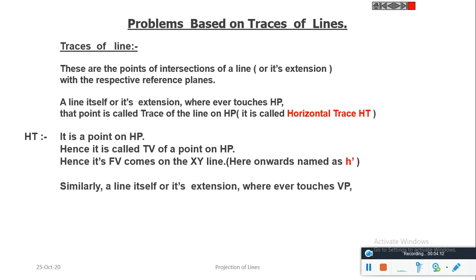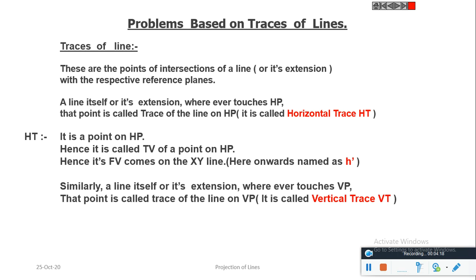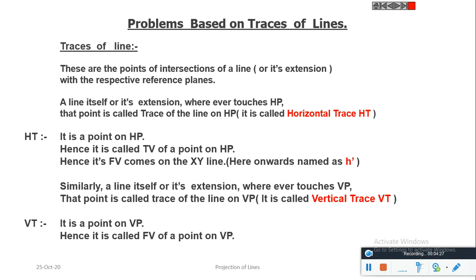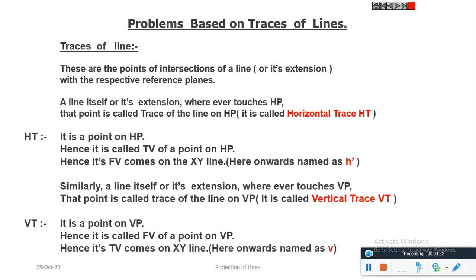Similarly, a line itself or its extension, wherever it touches VP, that point is called the trace of the line on VP, or it is called the vertical trace. So VT is a point on VP. Hence, it is the front view of a point on VP, and its top view comes on the XY line. Here onwards, we name it as V. So the notation is: HT and H' for horizontal trace, and VT and V for vertical trace.